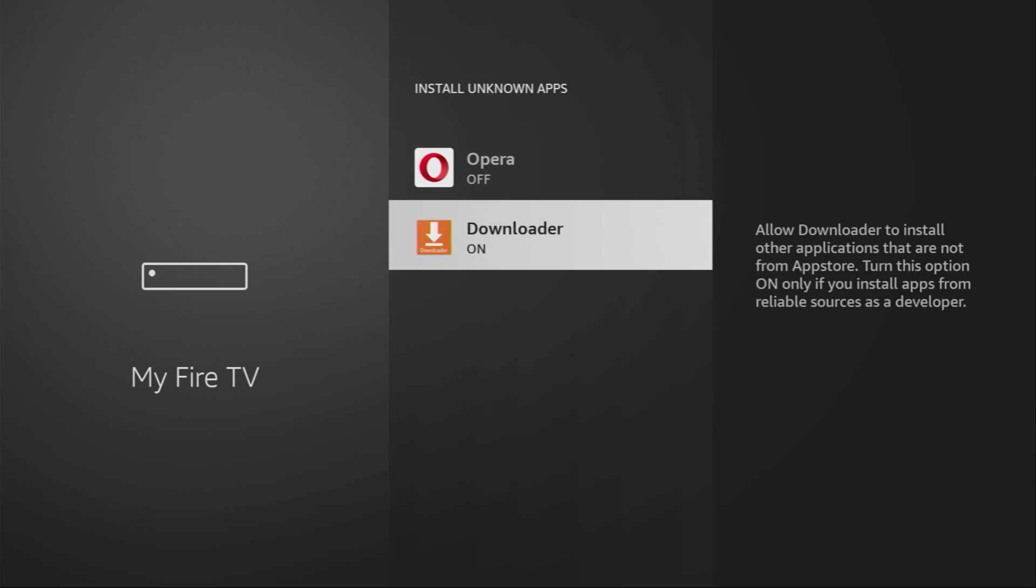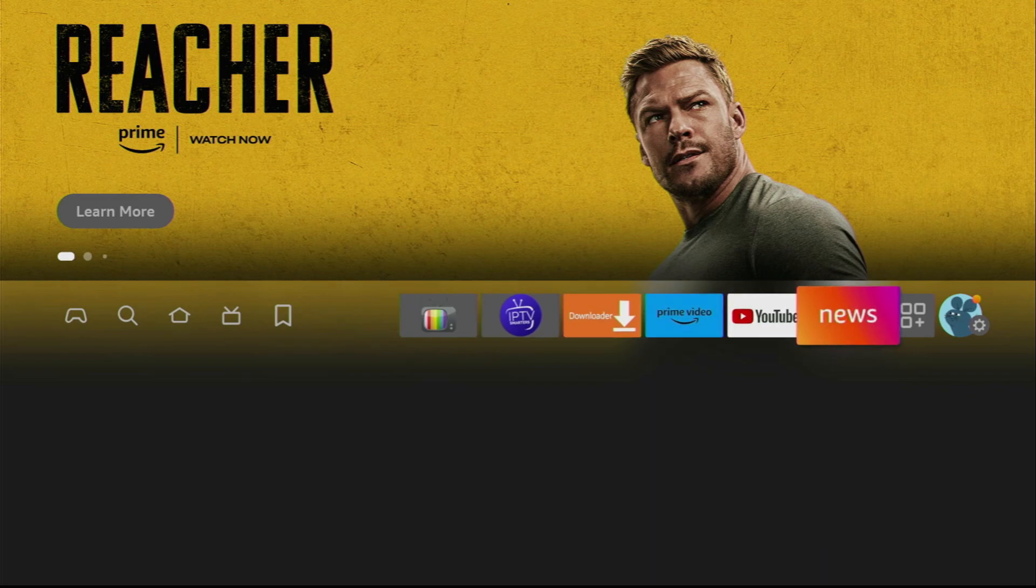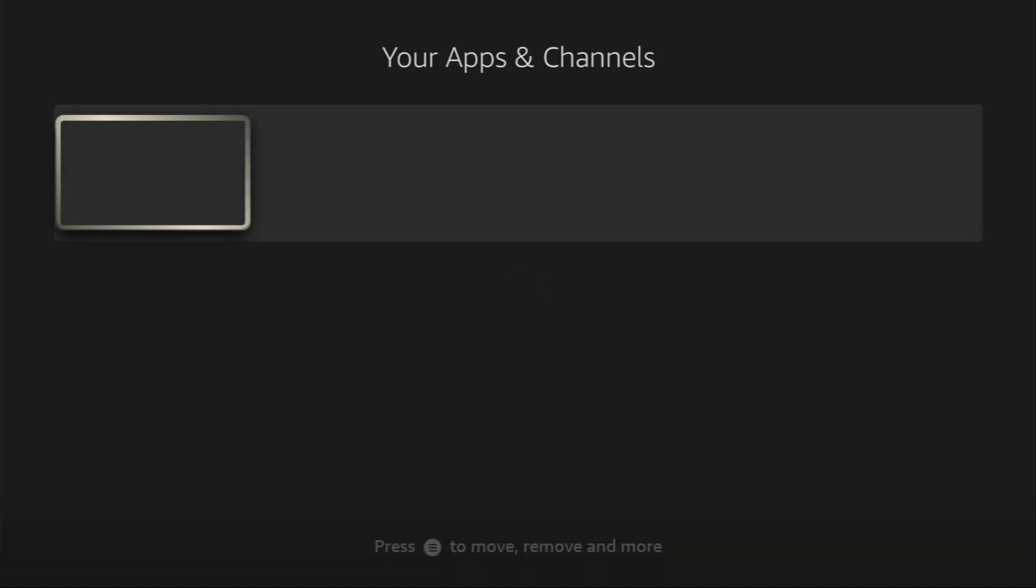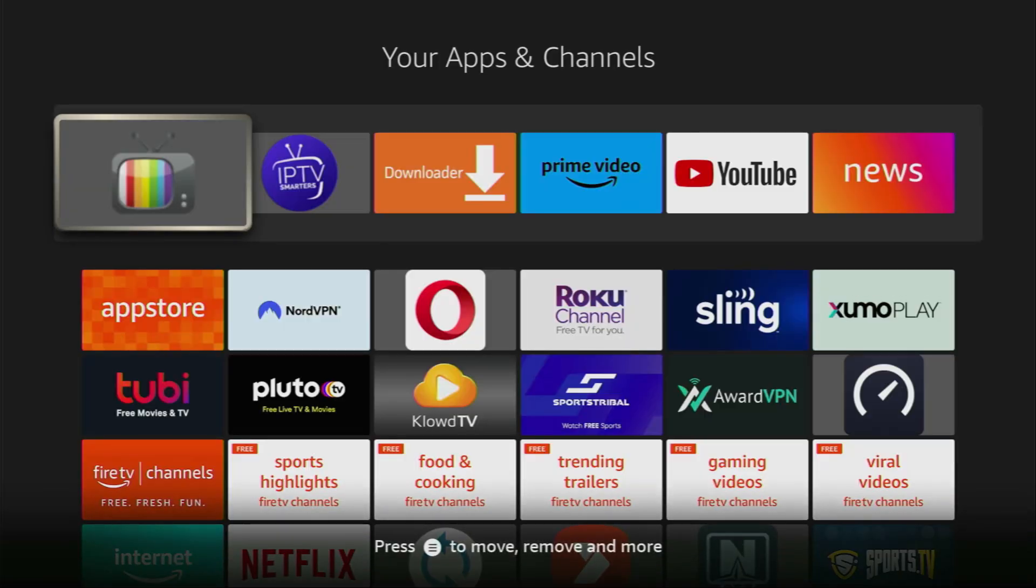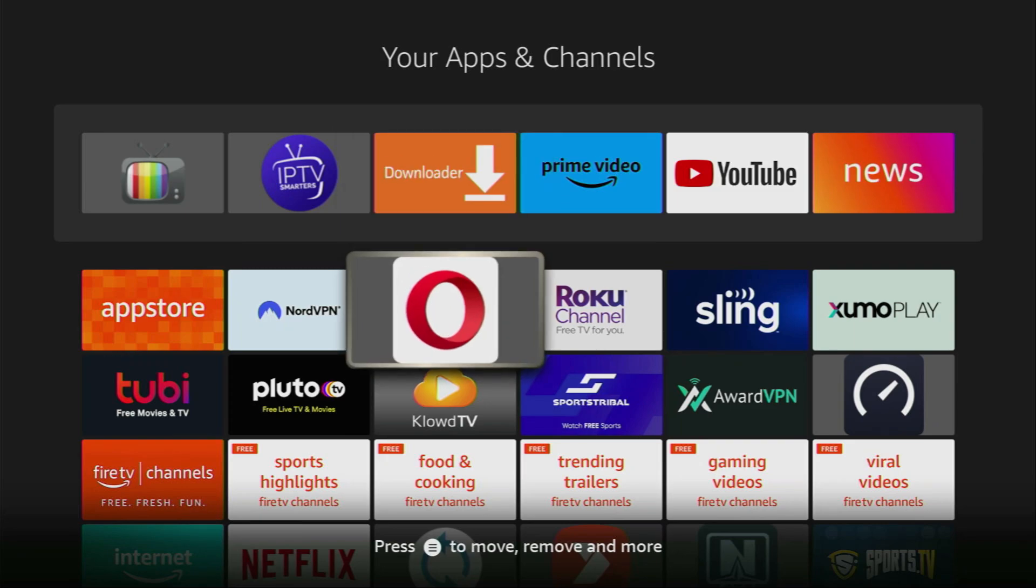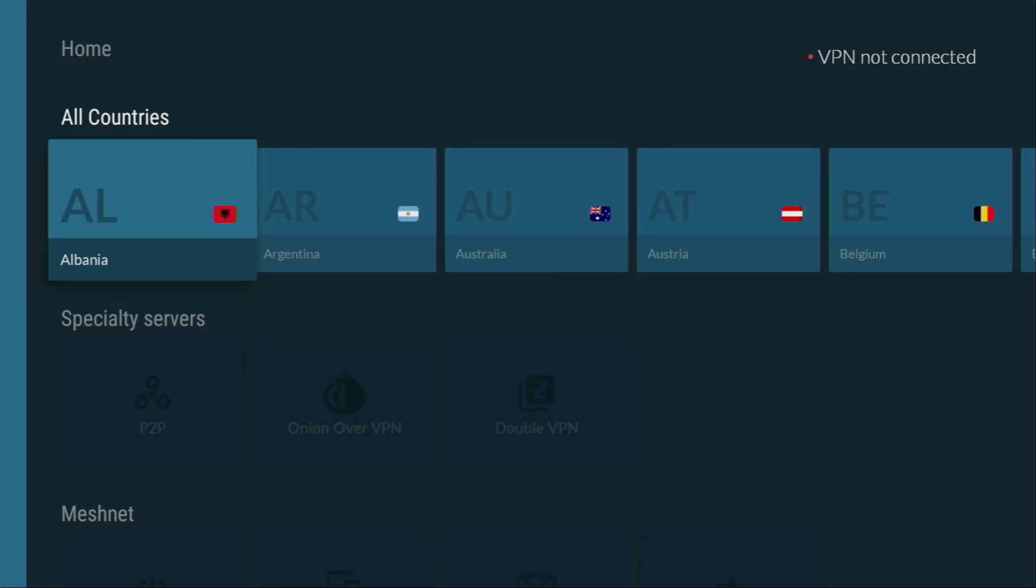So now let's go to the list of apps on your device. Here we go. And here is the Downloader application. However, before actually using the Downloader, there's one more thing which I really recommend doing.